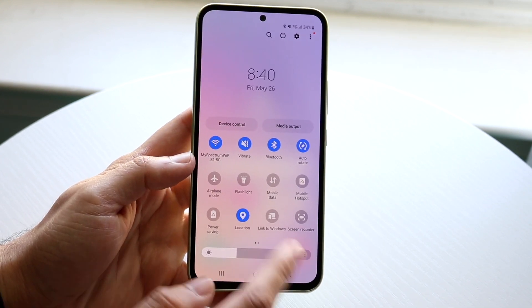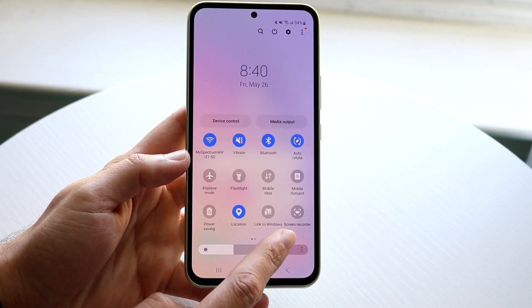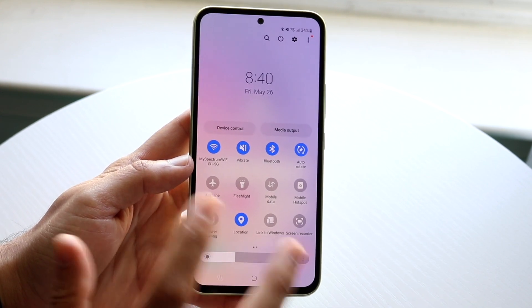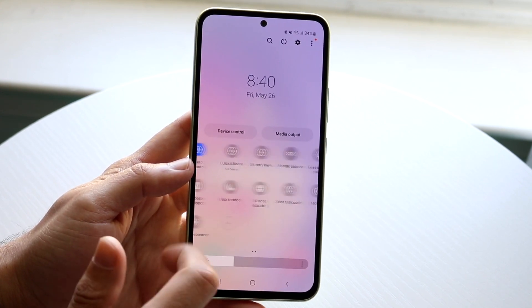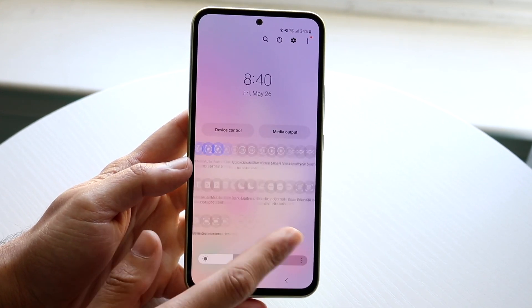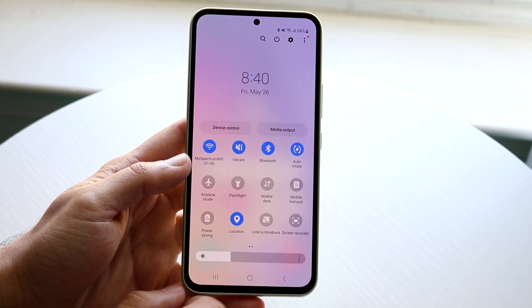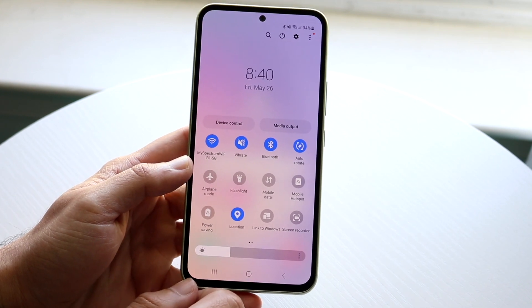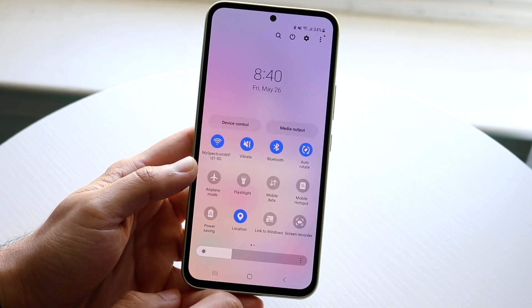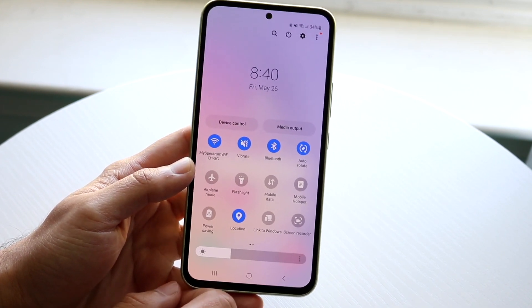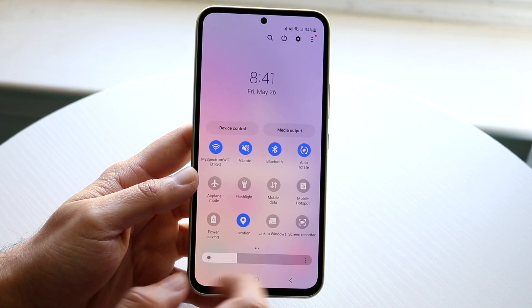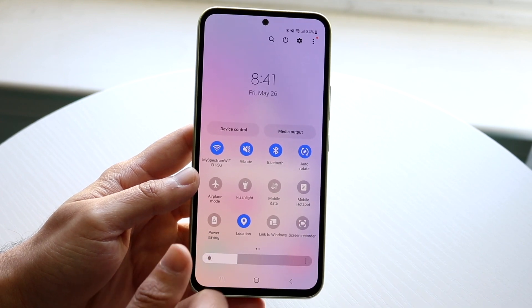What you're going to want to do is click on the screen recording toggle that you have somewhere on these pages. It's either going to be here or it's going to be here, and all you're going to want to do is basically find it. So go ahead and find your screen recording toggle and click on it.